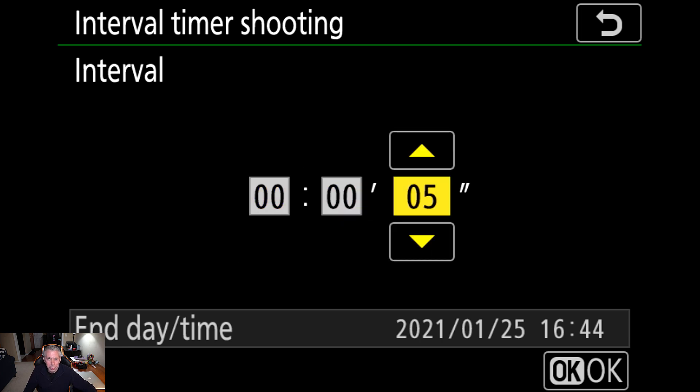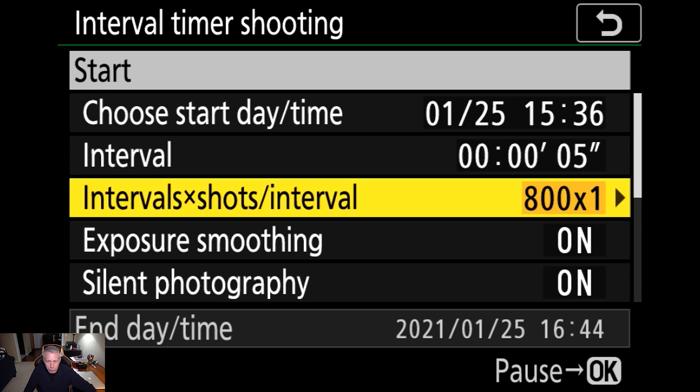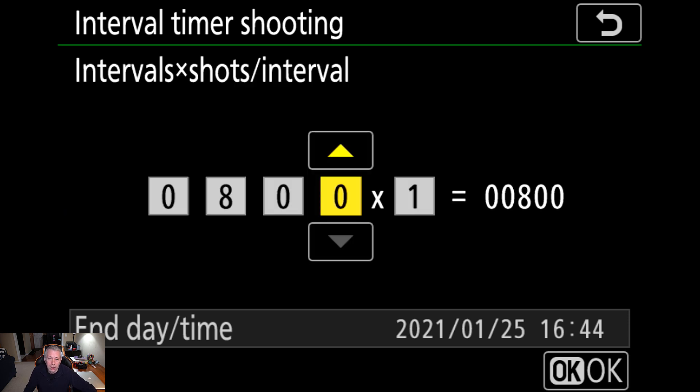You're going to go to probably the most confusing menu, and that's interval times shots times interval. Essentially, this is how long you're going to shoot for, and the first series of four numbers is the amount of shots you're going to take, and then how many shots you're going to take at each interval.